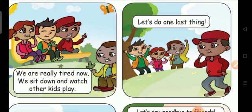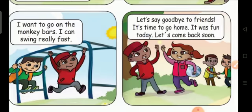Let's do one last thing. I want to go on the monkey bars. I can swing really fast. Let's say goodbye to friends — it's time to go home. It was fun today. Let's come back soon.